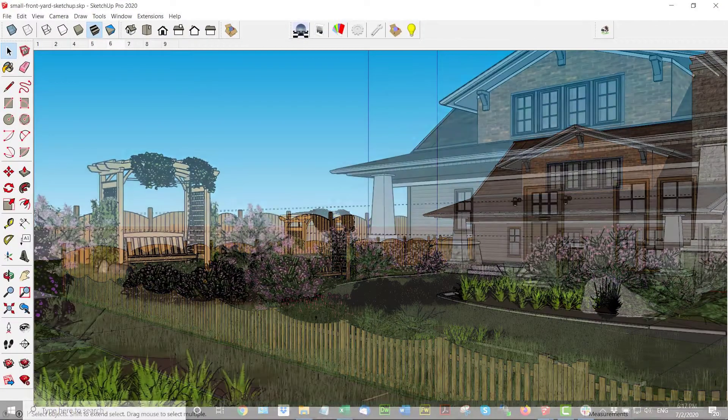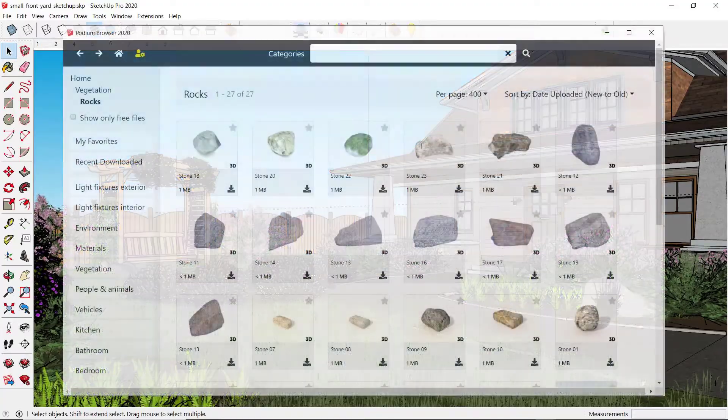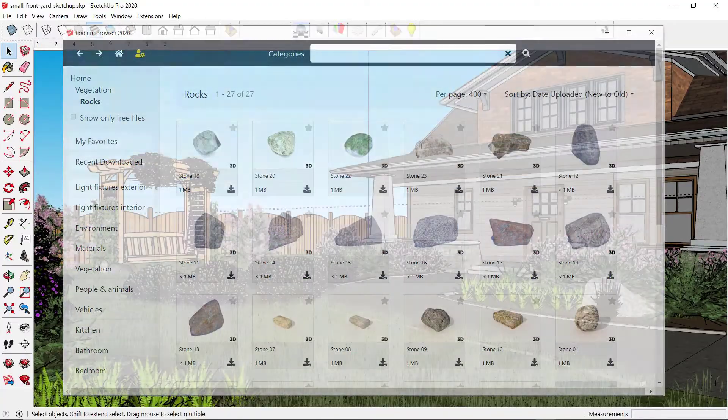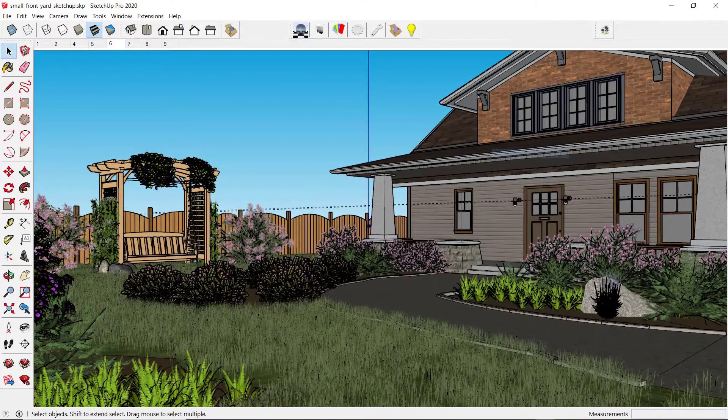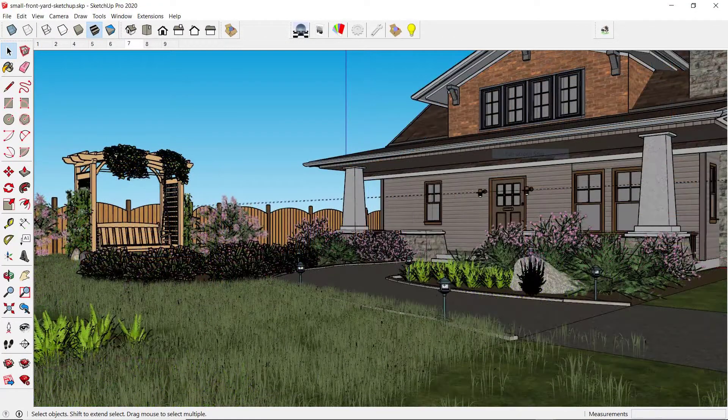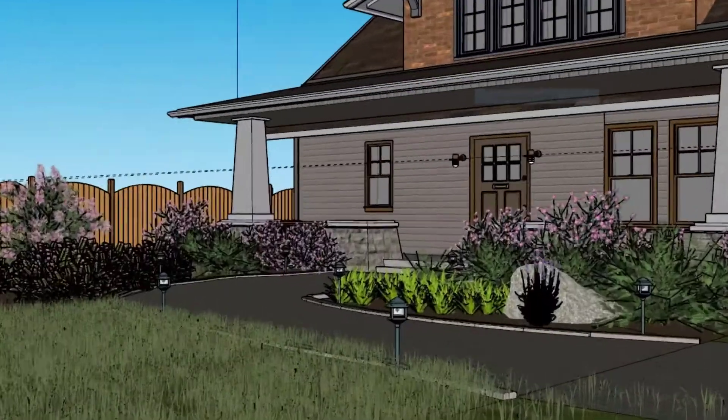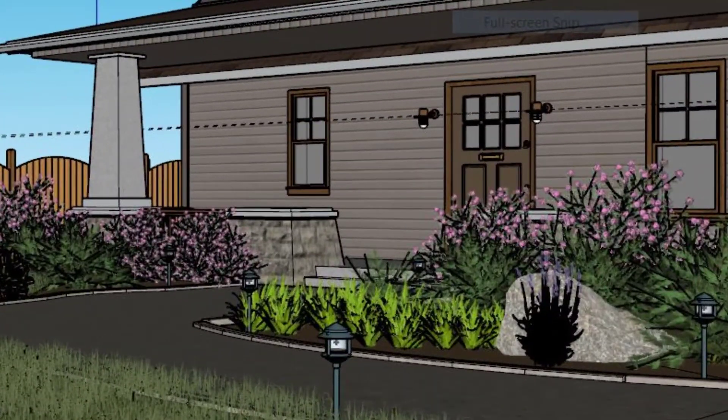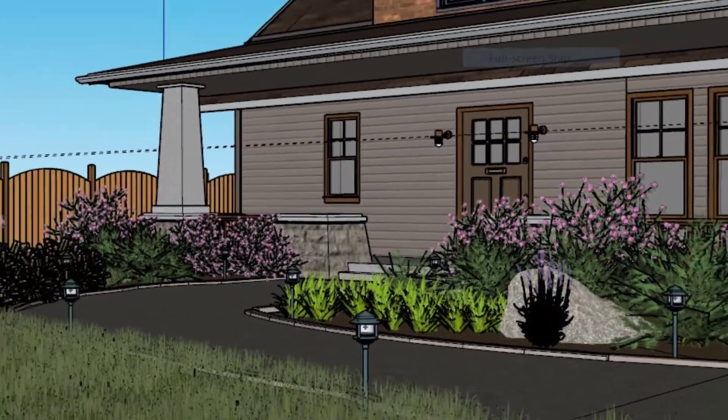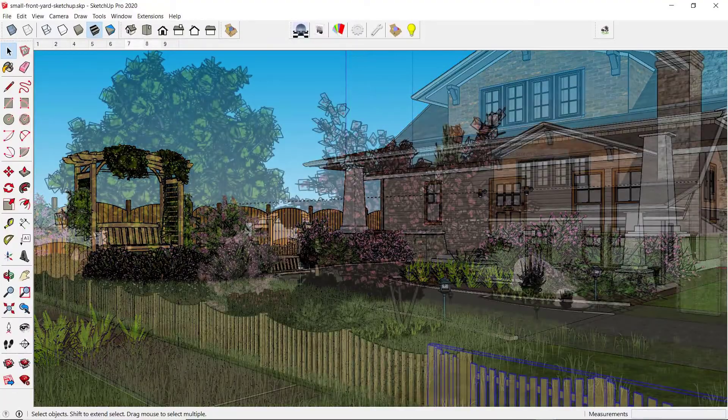Then I'll add some rocks from the Rock category. Next, some exterior lights. These are Hadco Path lights, and by the door is a pair of Begaboom lights.